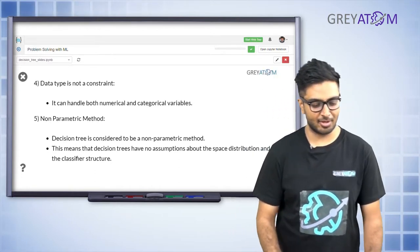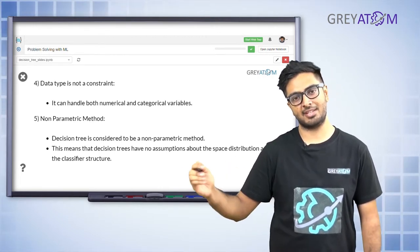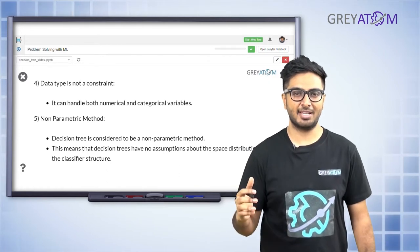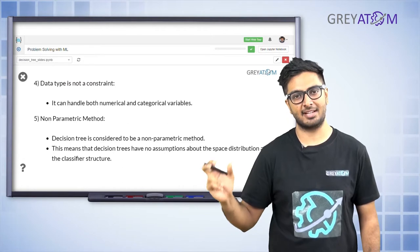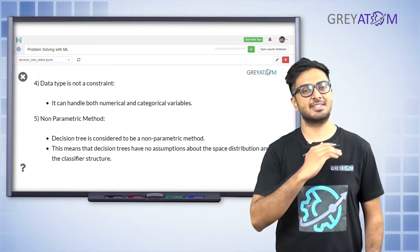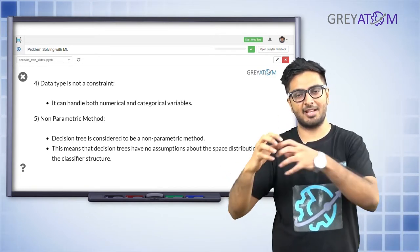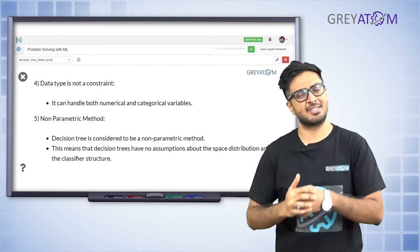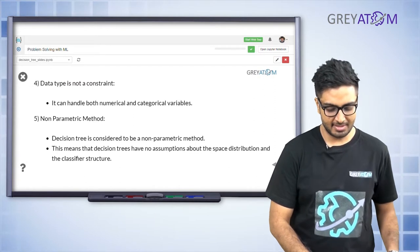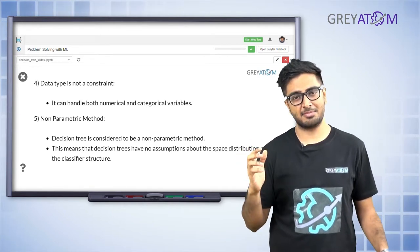Decision trees are also a non-parametric method. In logistic regression, the model is a function of theta naught, theta 1, theta 2, and so on - the entire model building exercise is concerned with finding the best parameter values. In decision trees, there is nothing like that. The algorithm is: take a node, split it into parts, take that, split it into parts - no concern about maximizing parameters. A non-parametric model means there's no assumption about the data distribution or parameter distribution.